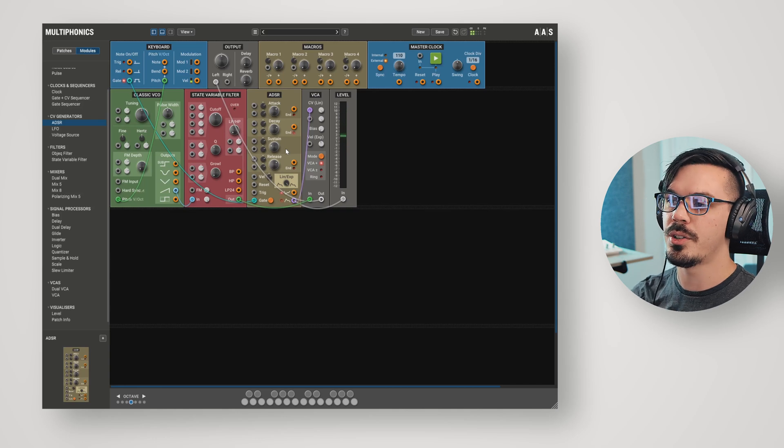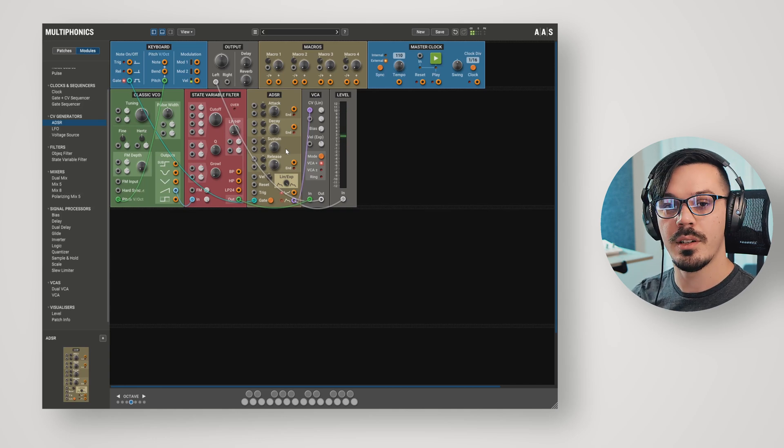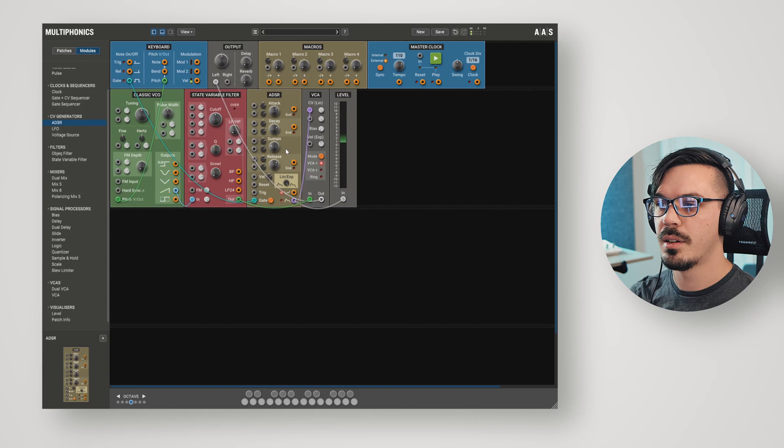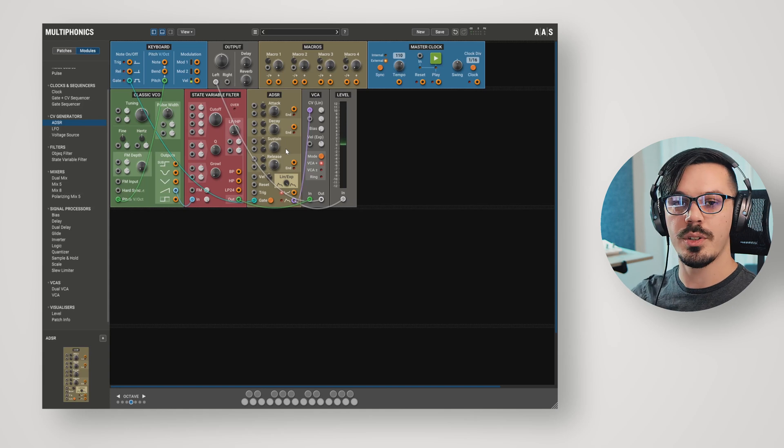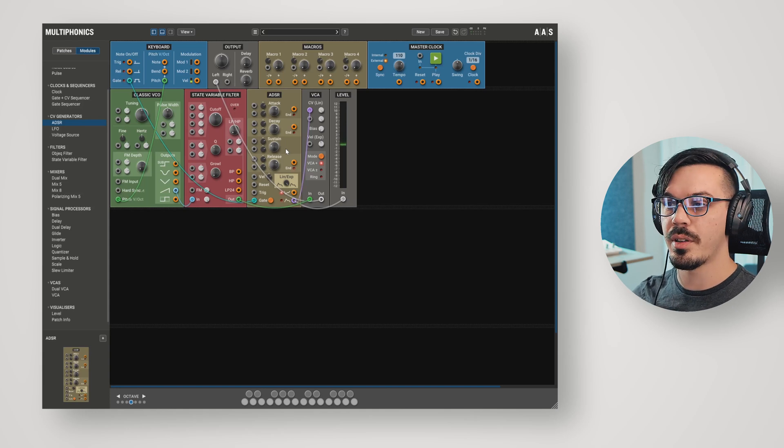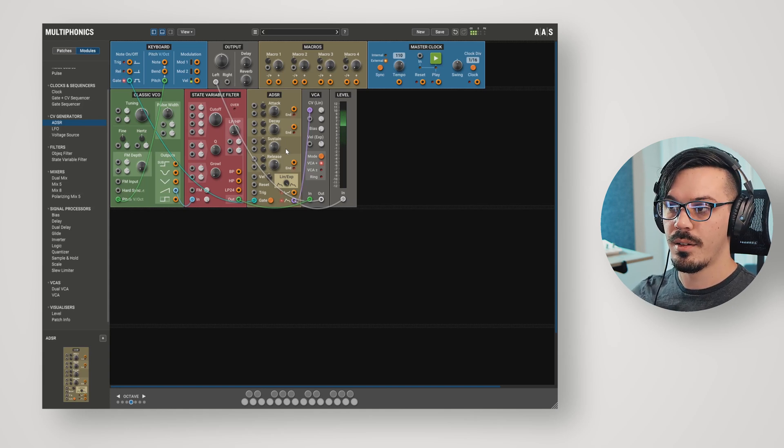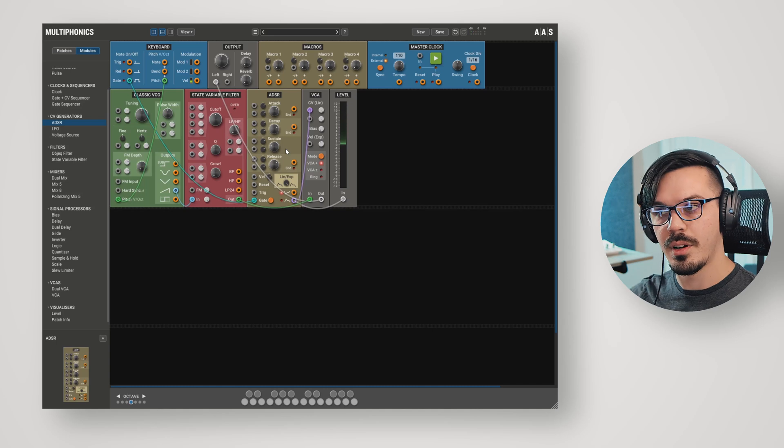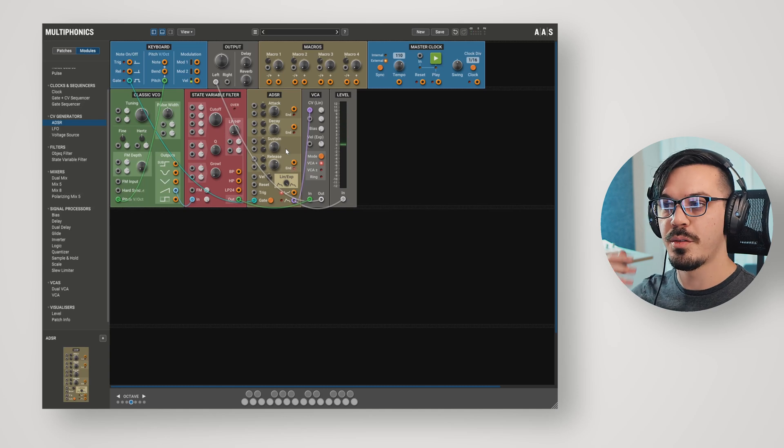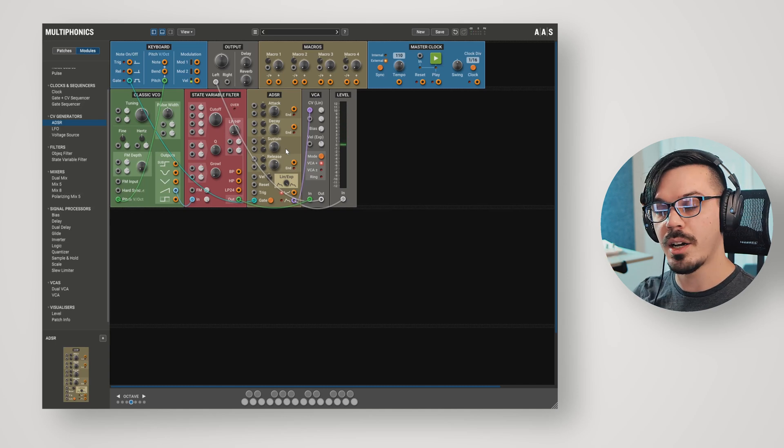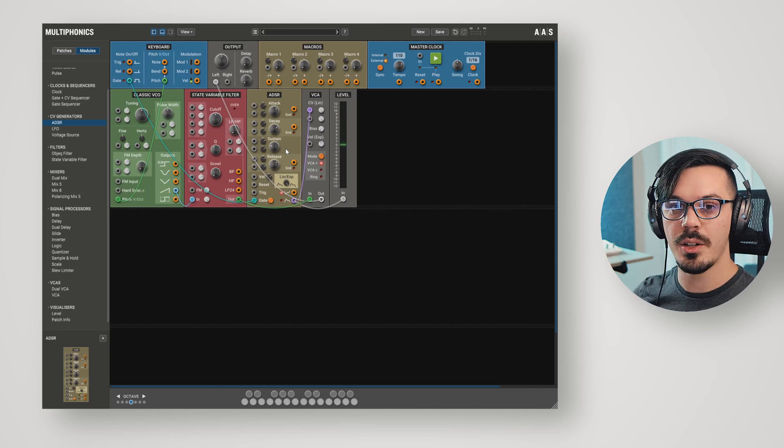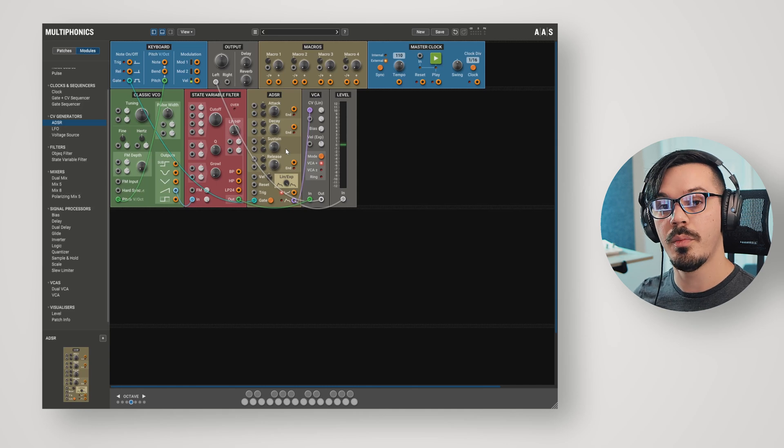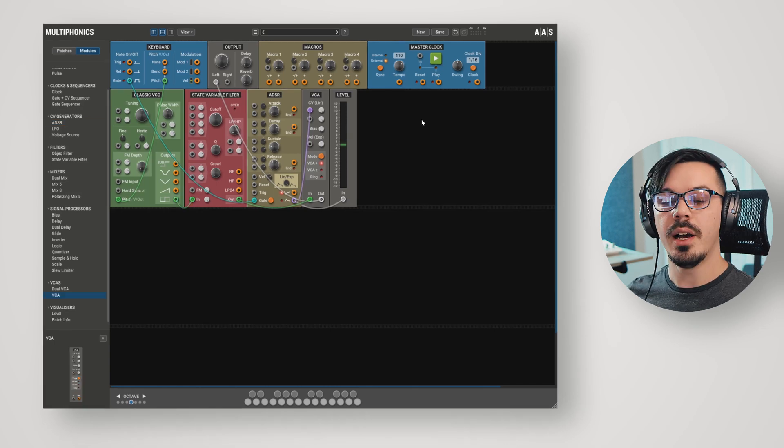There, we've reached our sustain phase. Now, we'll release the note, and it returns back to zero without just going on, off, on, off, on, off. And that is how we can use a VCA in combination with an ADSR to control the volume of a patch.